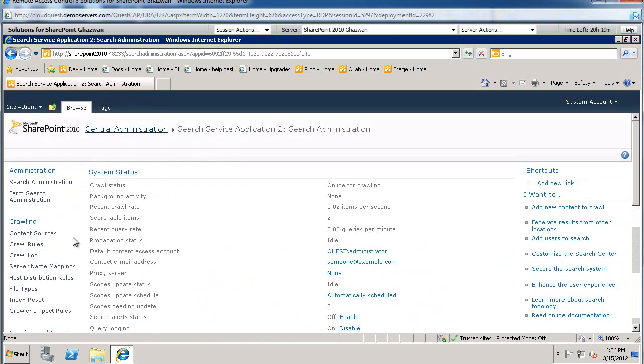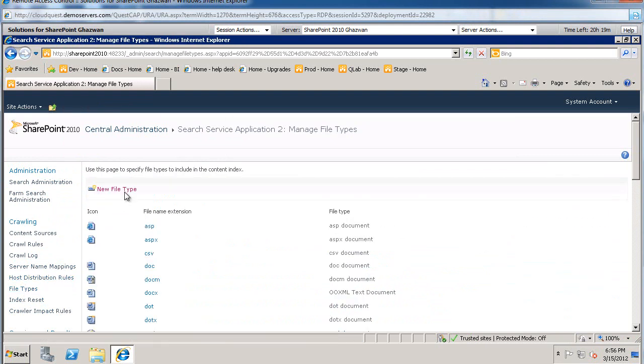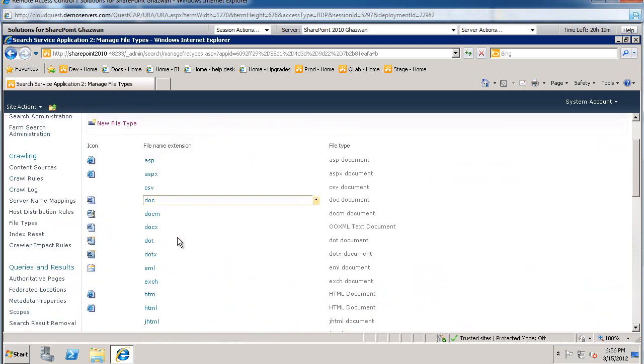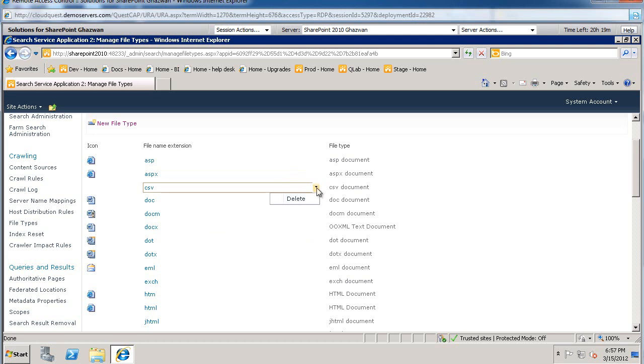You're going to notice on the left hand side under Quick Launch there is File Types. Click on that. So this is where we basically manage all of this. I could come in here and say if I do not want my crawler to crawl .asp or .csv files, I could simply highlight here and delete.